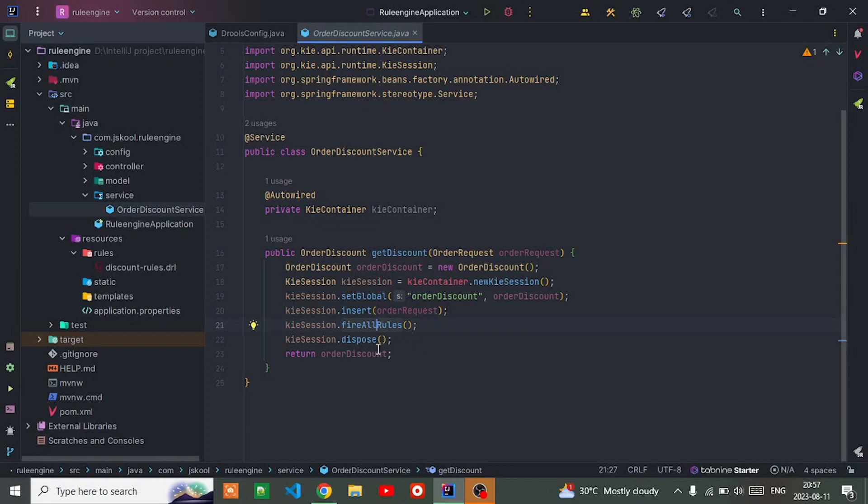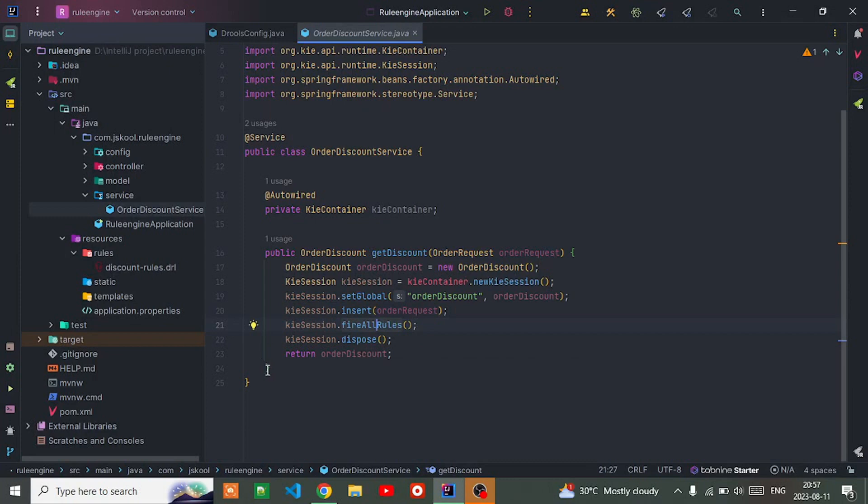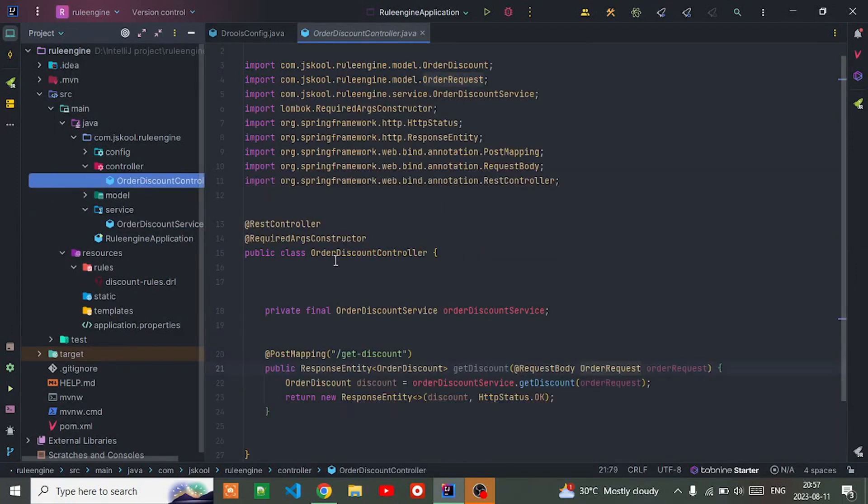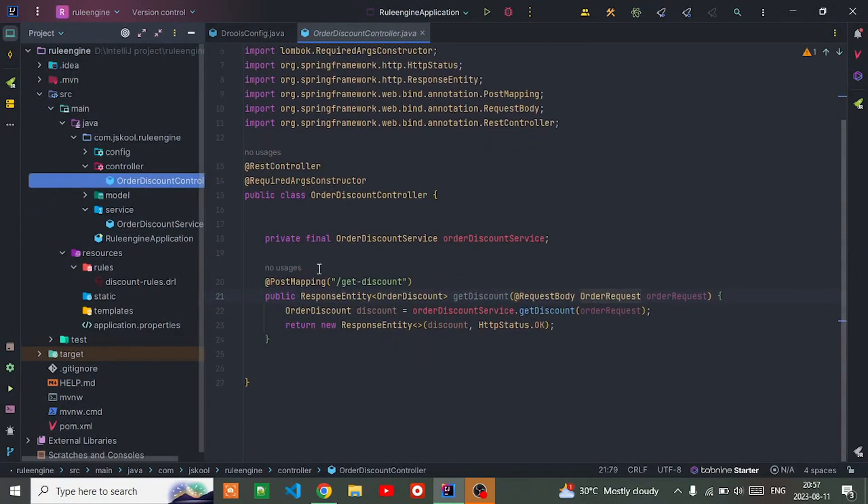Finally, I'm disposing the Kie session after rule execution. This is important to release any resources associated with the session. Then I'm returning the order discount object which may have been modified by the rules during execution.